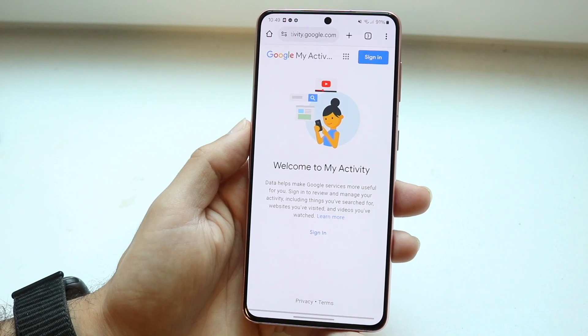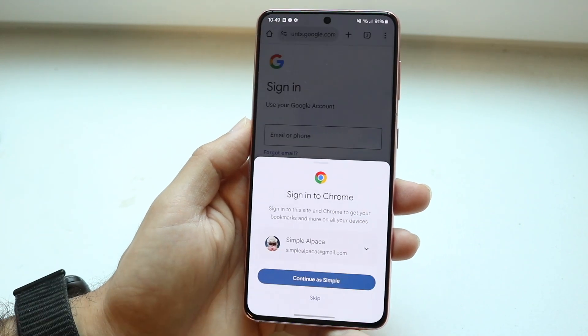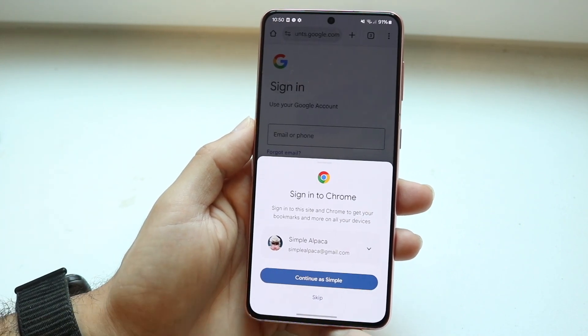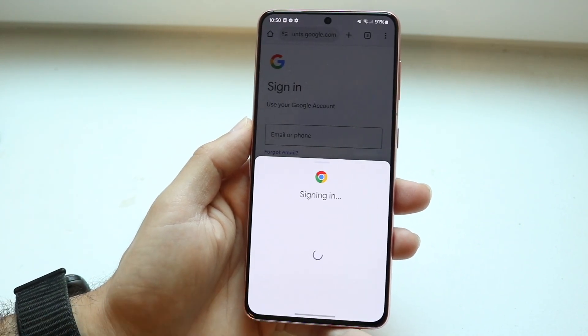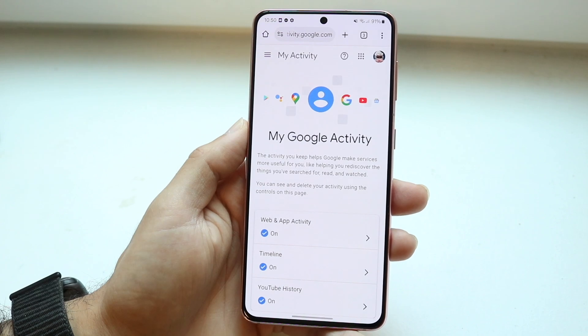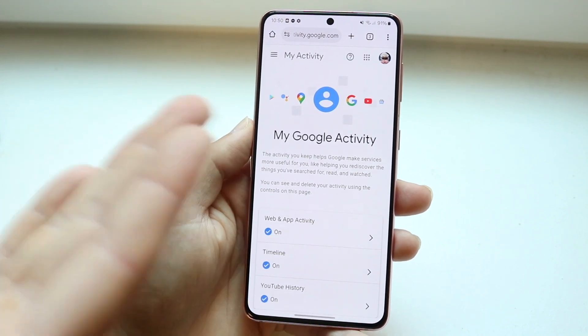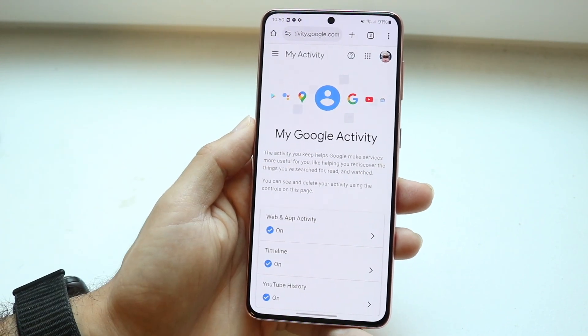Now what you're going to want to do is go ahead and sign into your account. In this case, I can sign into this account that I already have logged in, and it's going to show you your Google activity.